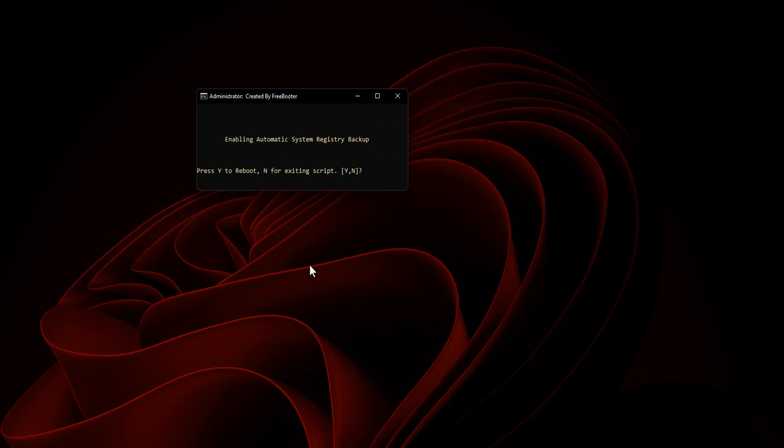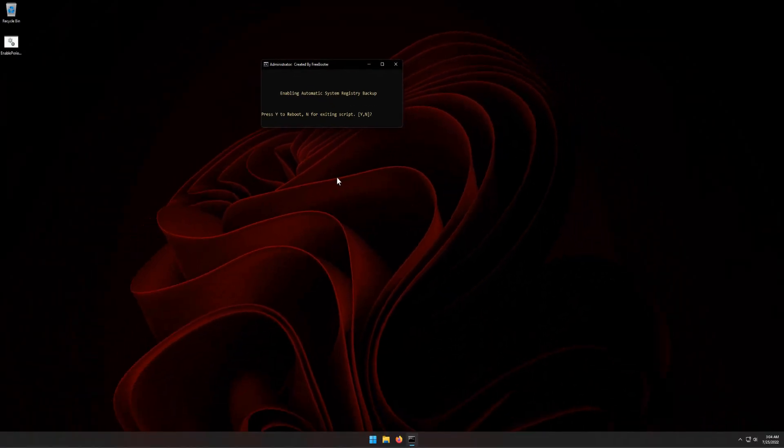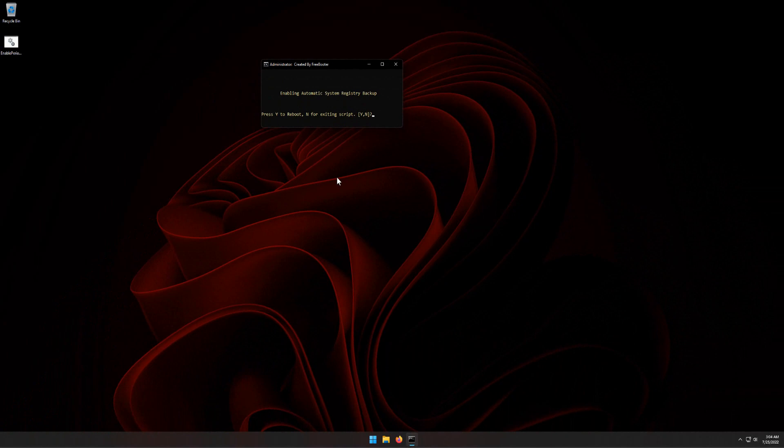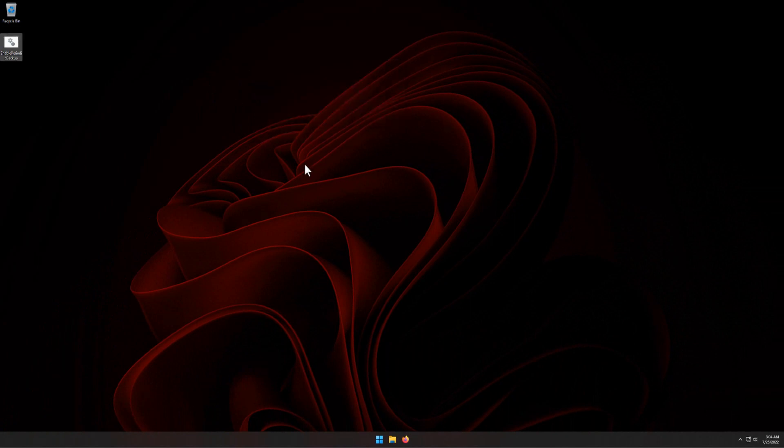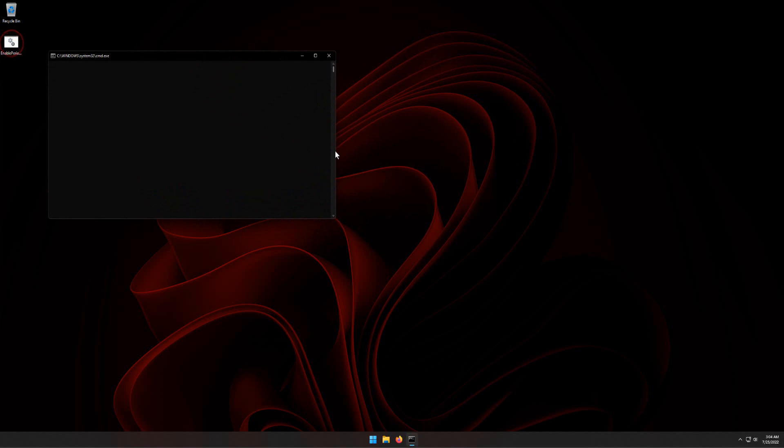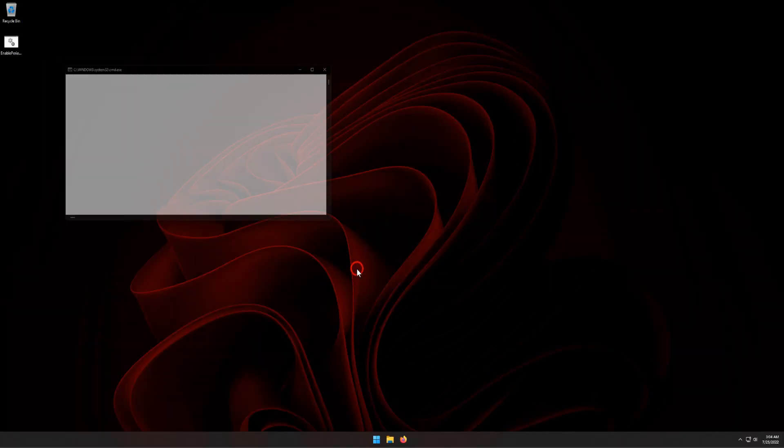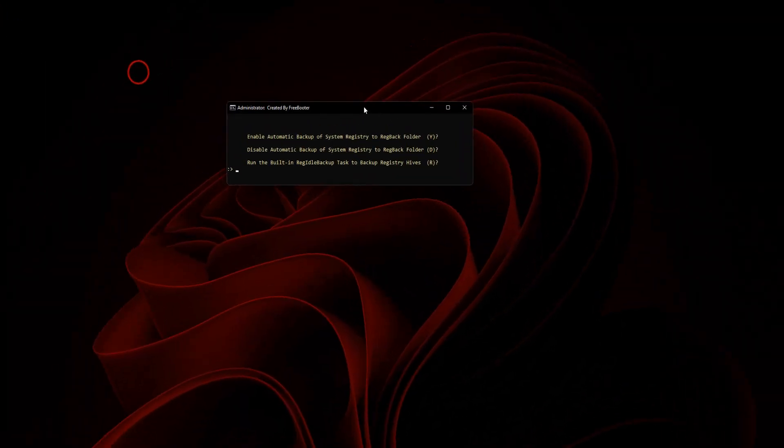You have the option to reboot your system by typing Y letter.